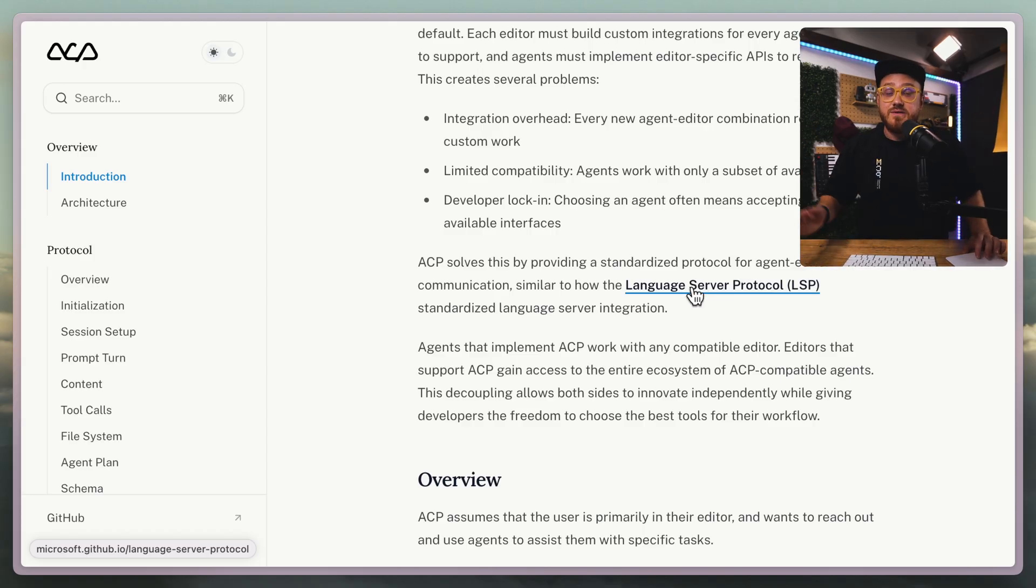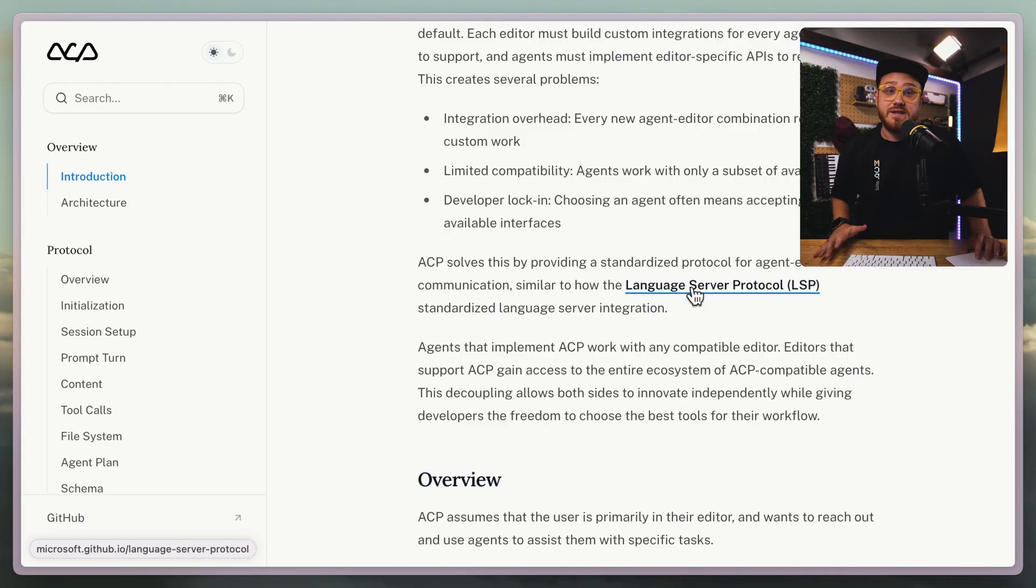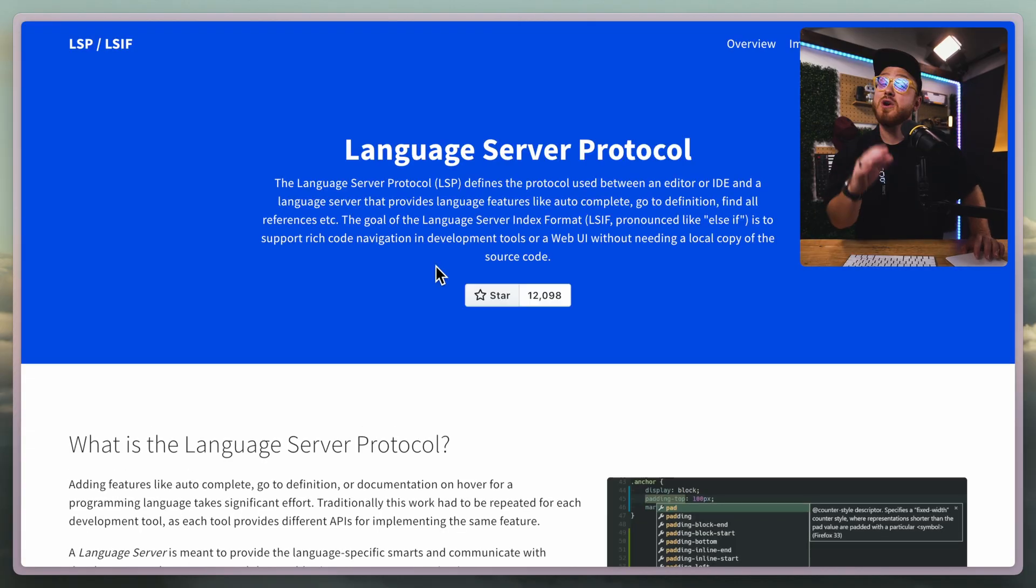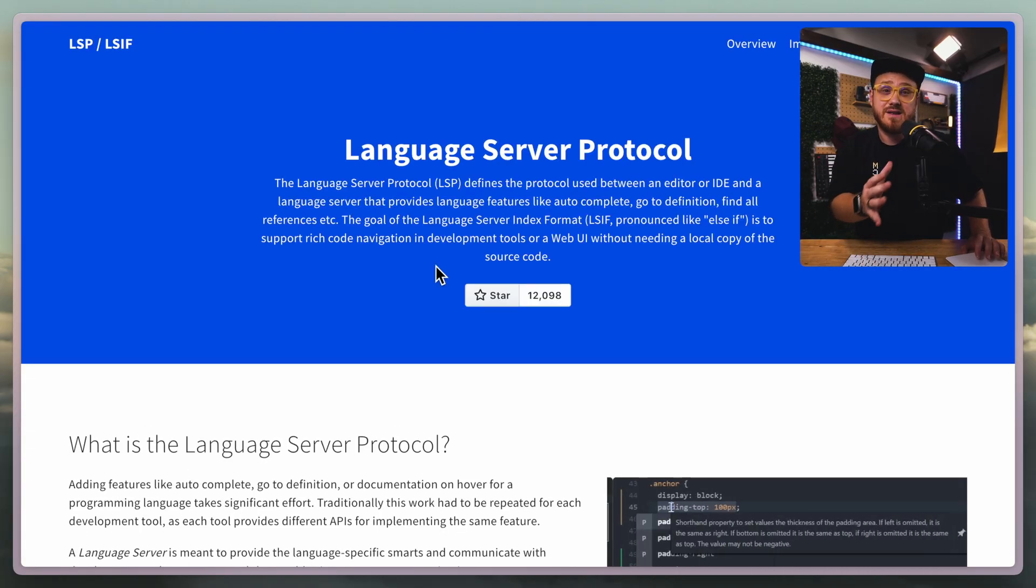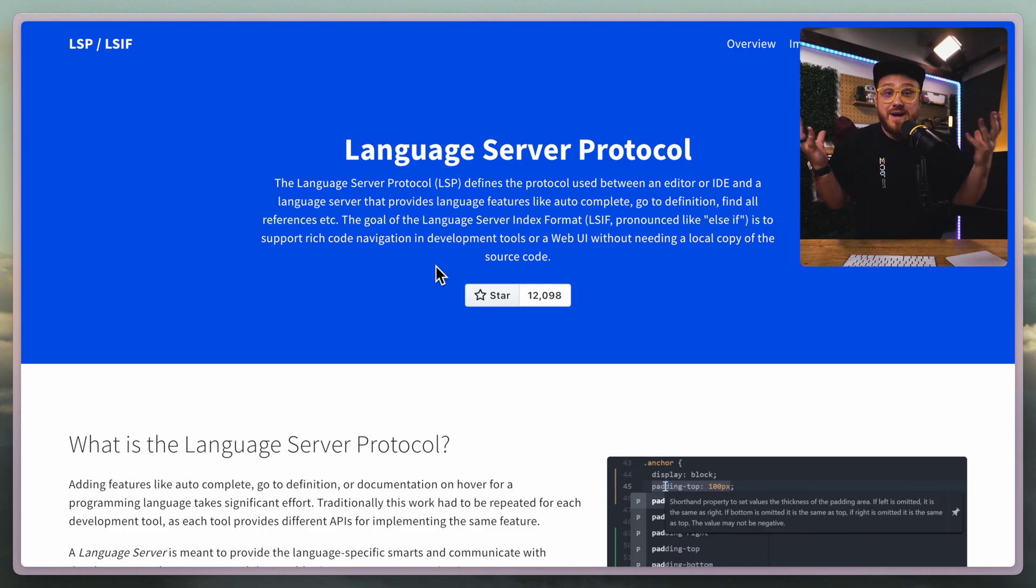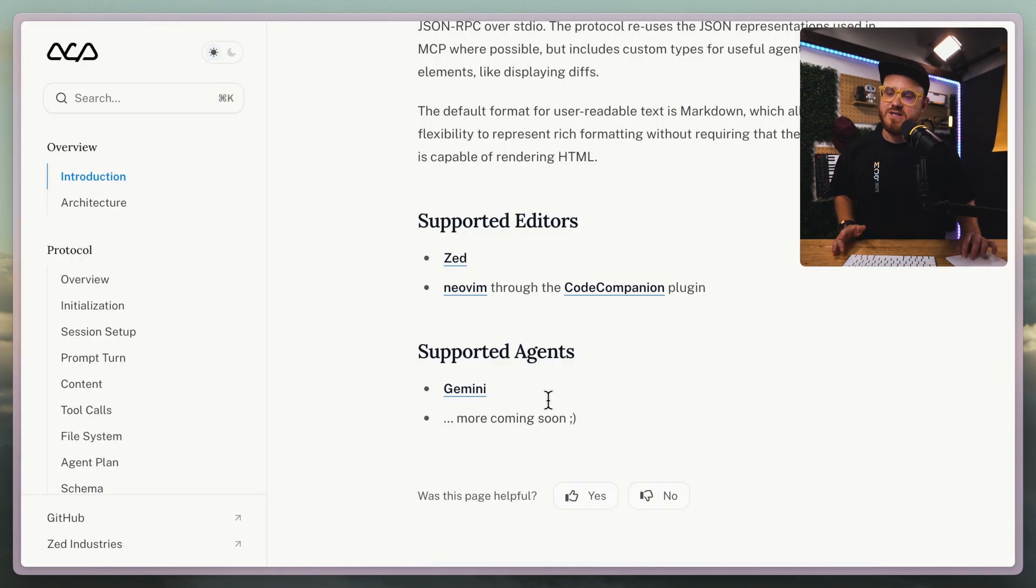You might have an LSP for PHP like IntelliFence or PHP Actor. You might have an LSP for Rust. Pretty much every language at this point has an LSP because it tells your code editor how to interact with this language.